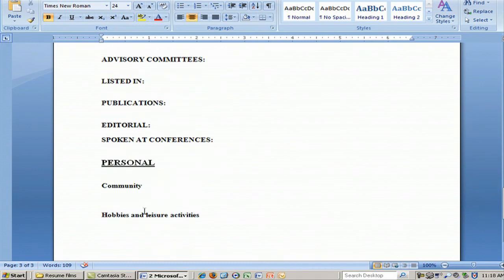We also like to see some personal side of this as well — community activities that you may be involved in, and frankly, hobbies and leisure activities. And that is, again, a brief outline of how you would go about constructing a resume if you were a pathologist or a similar MD. Thank you very much for your attention.